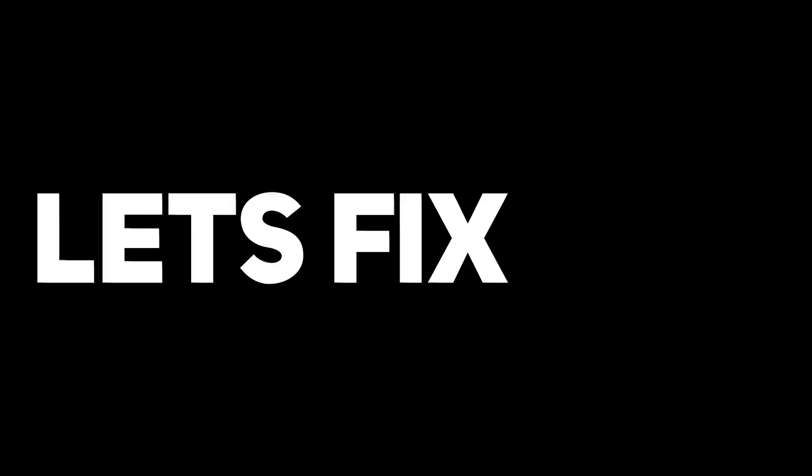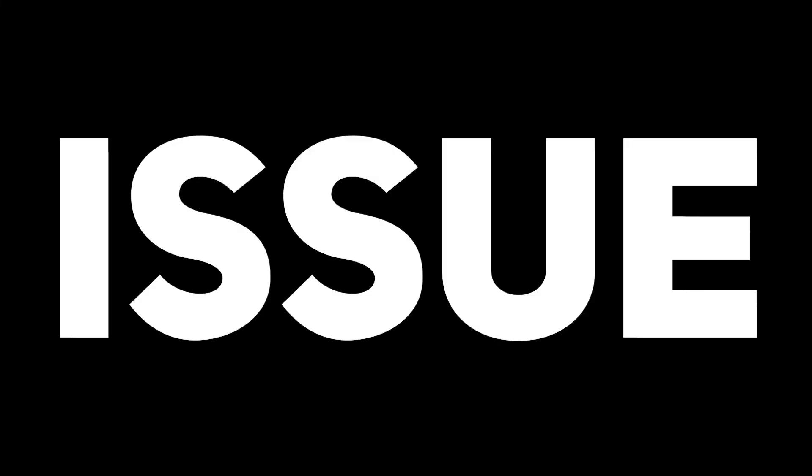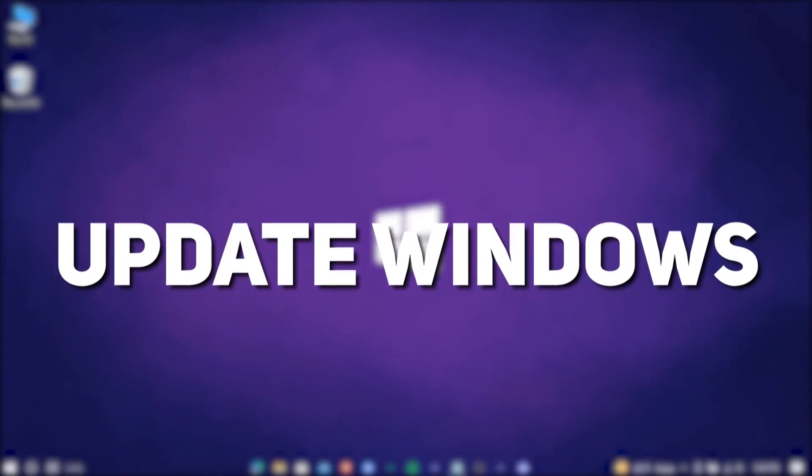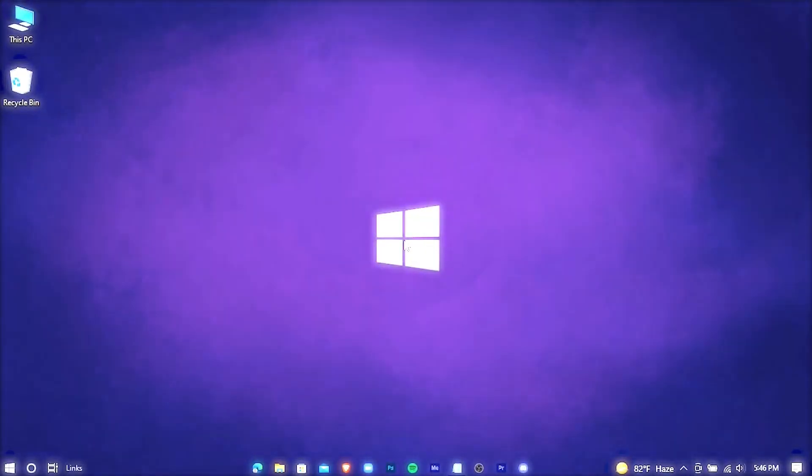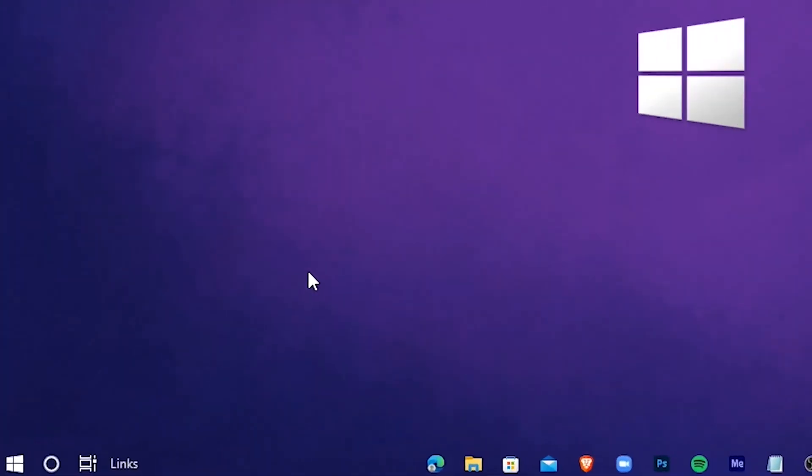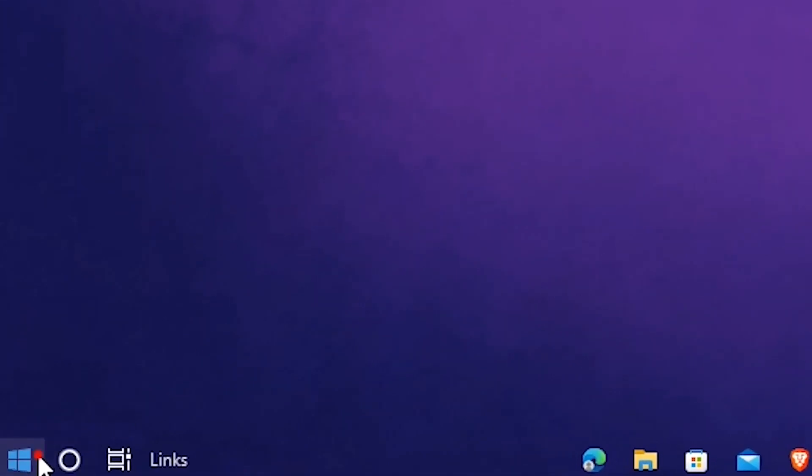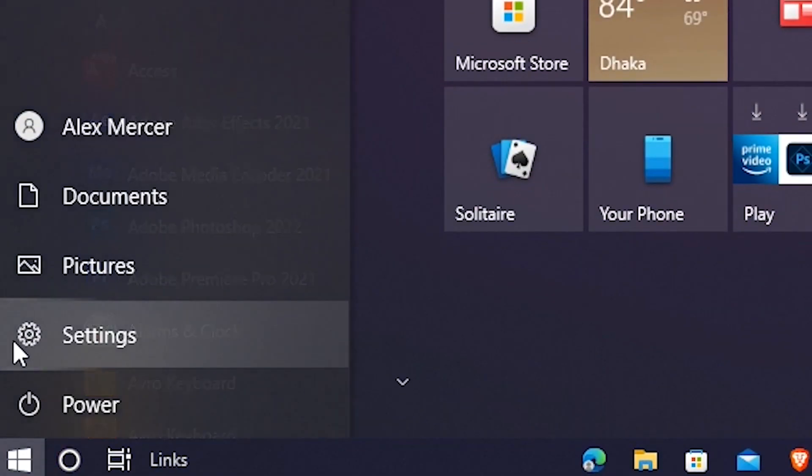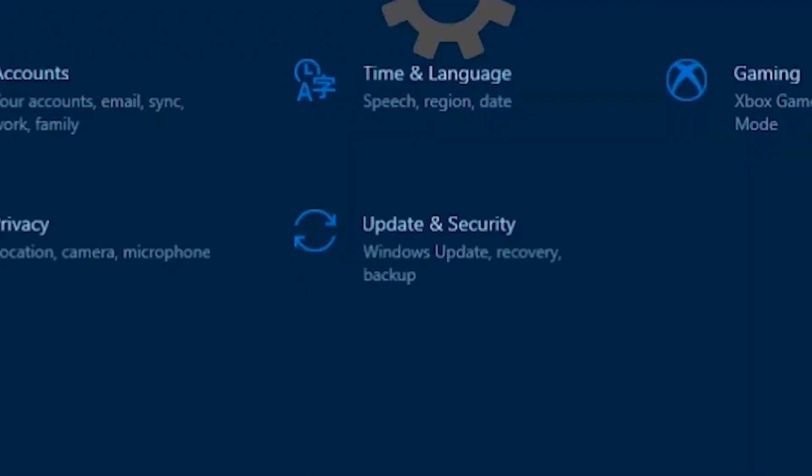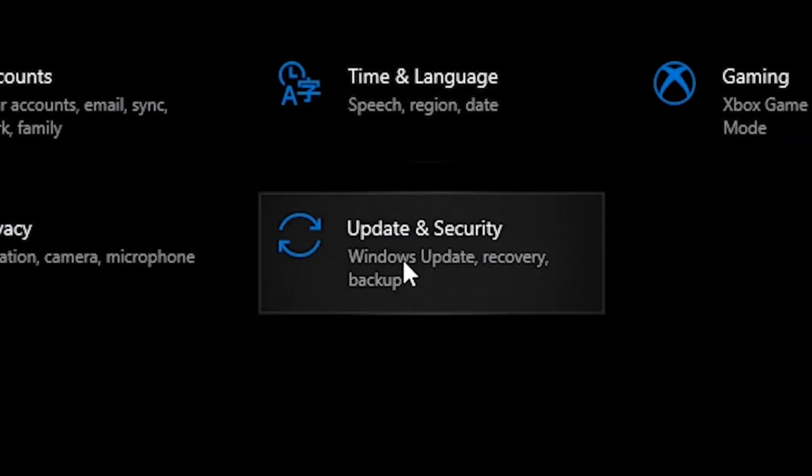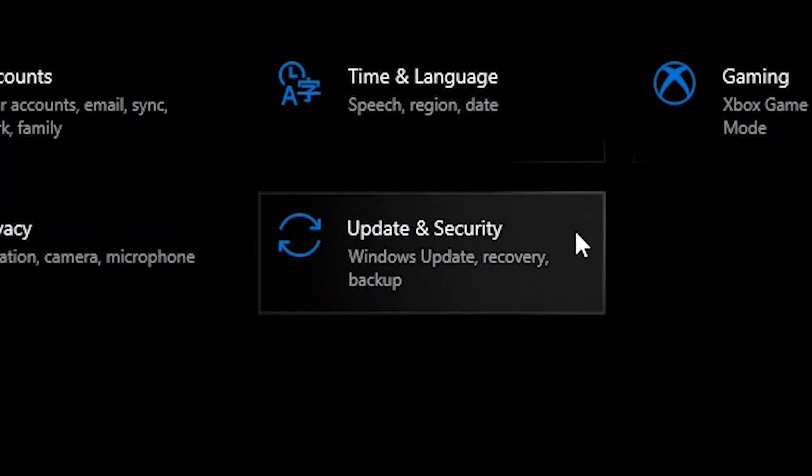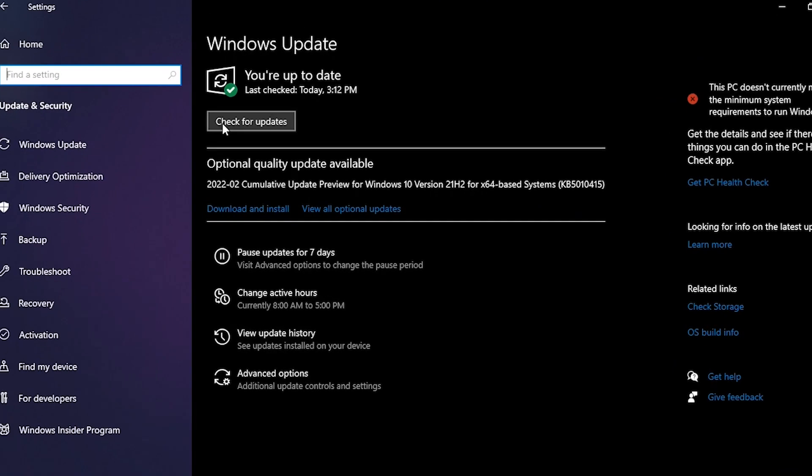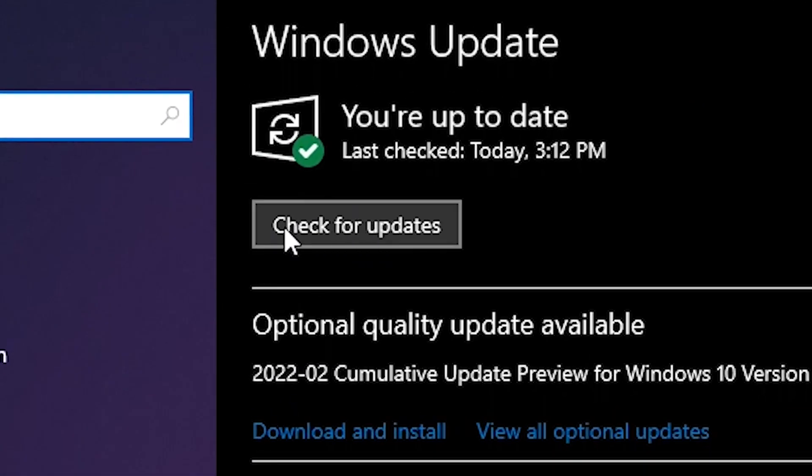So let's fix this issue. At first, check for any kind of update which is available for your Windows. Go to the settings, update and security, and here check for updates.